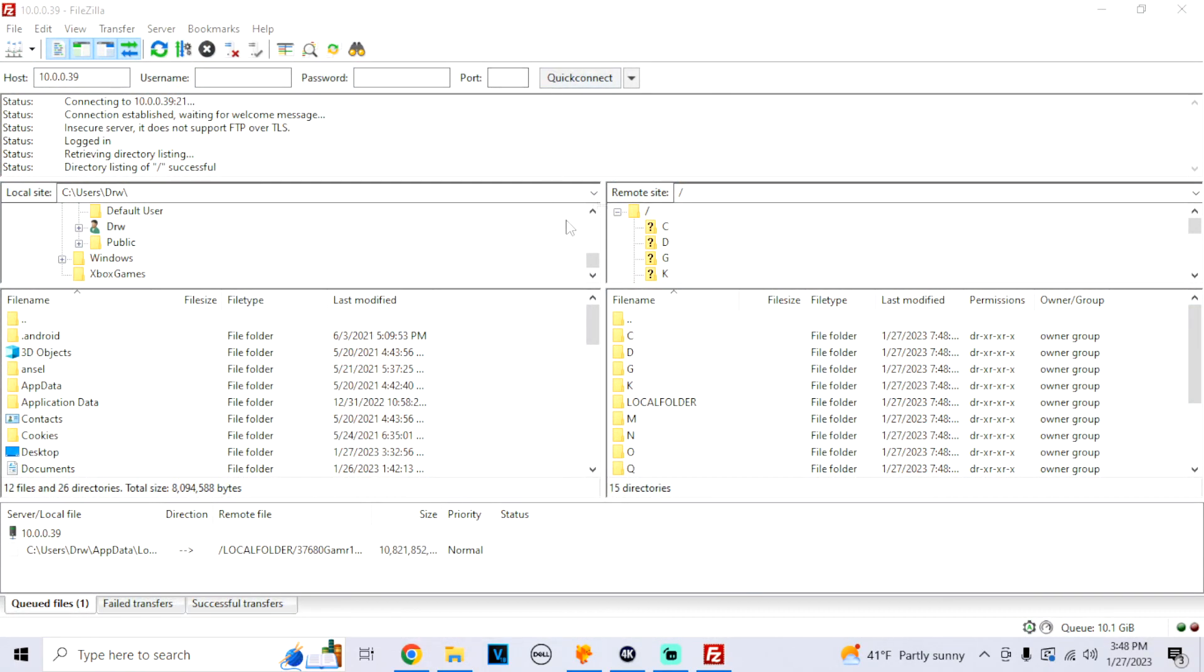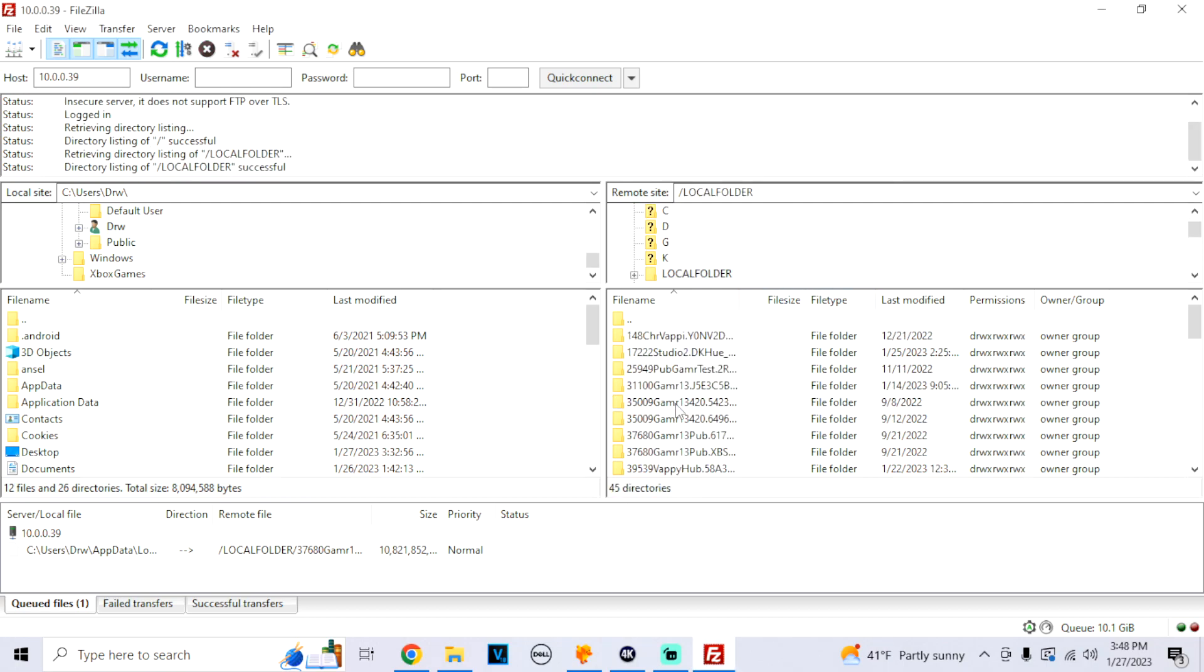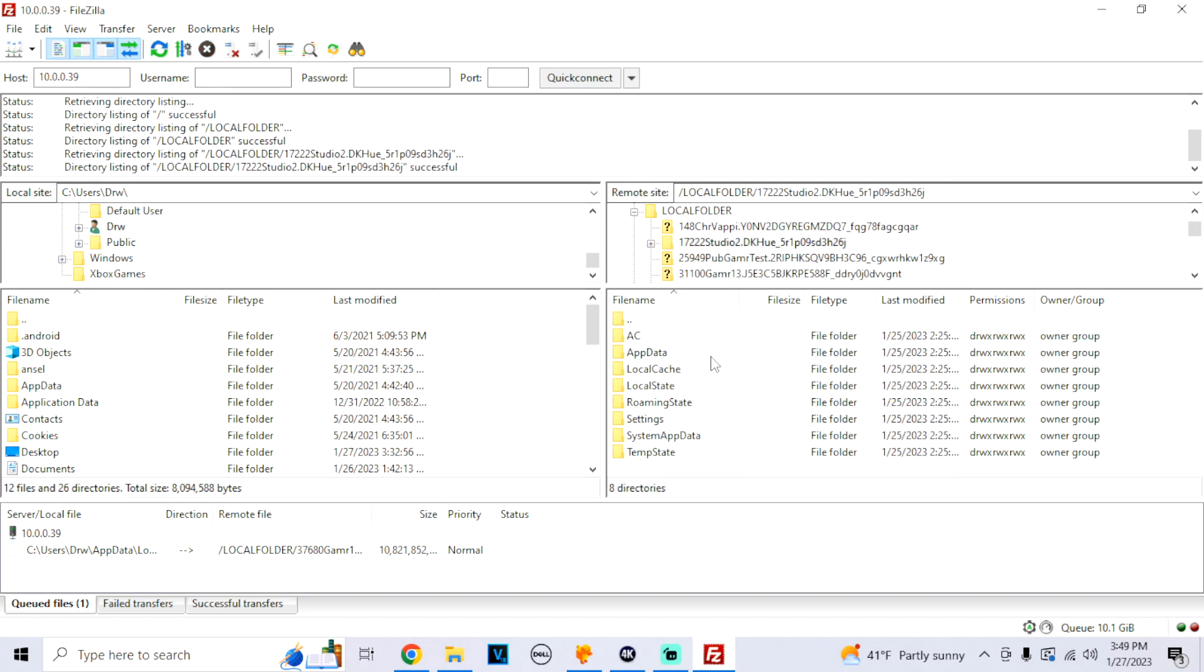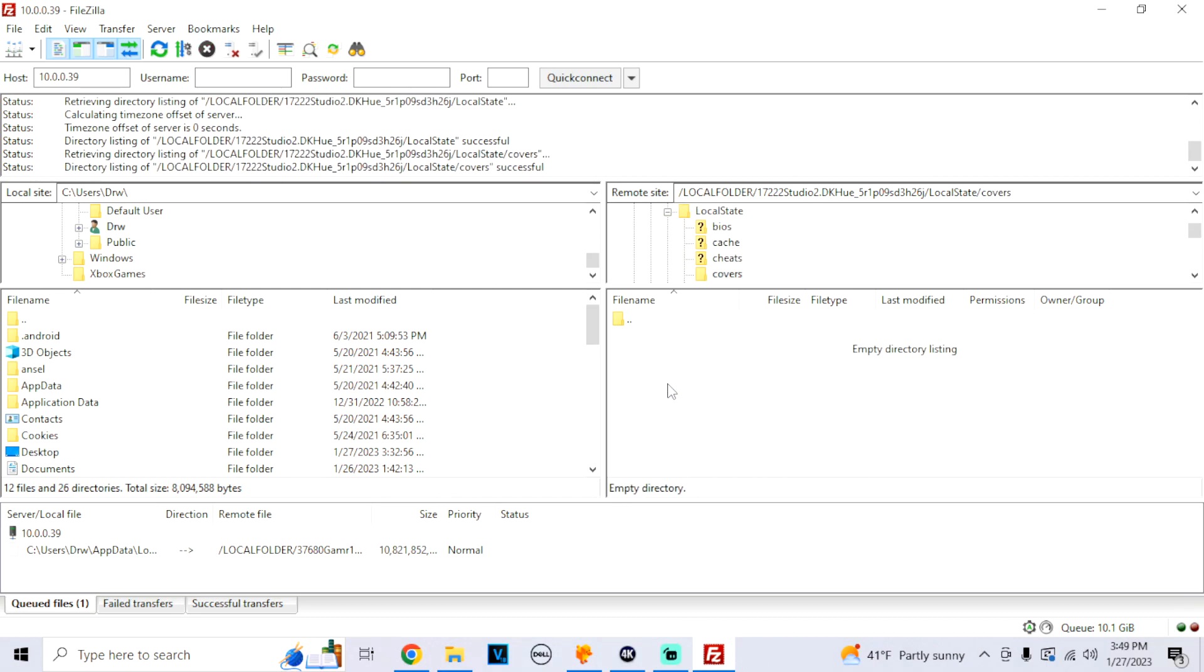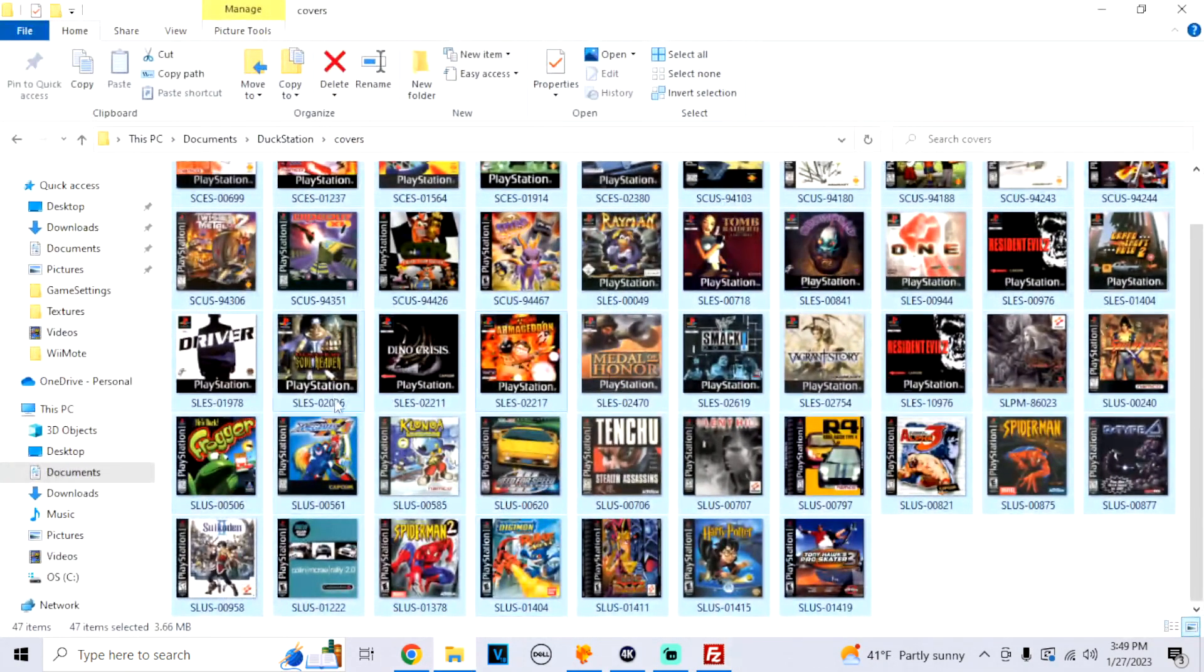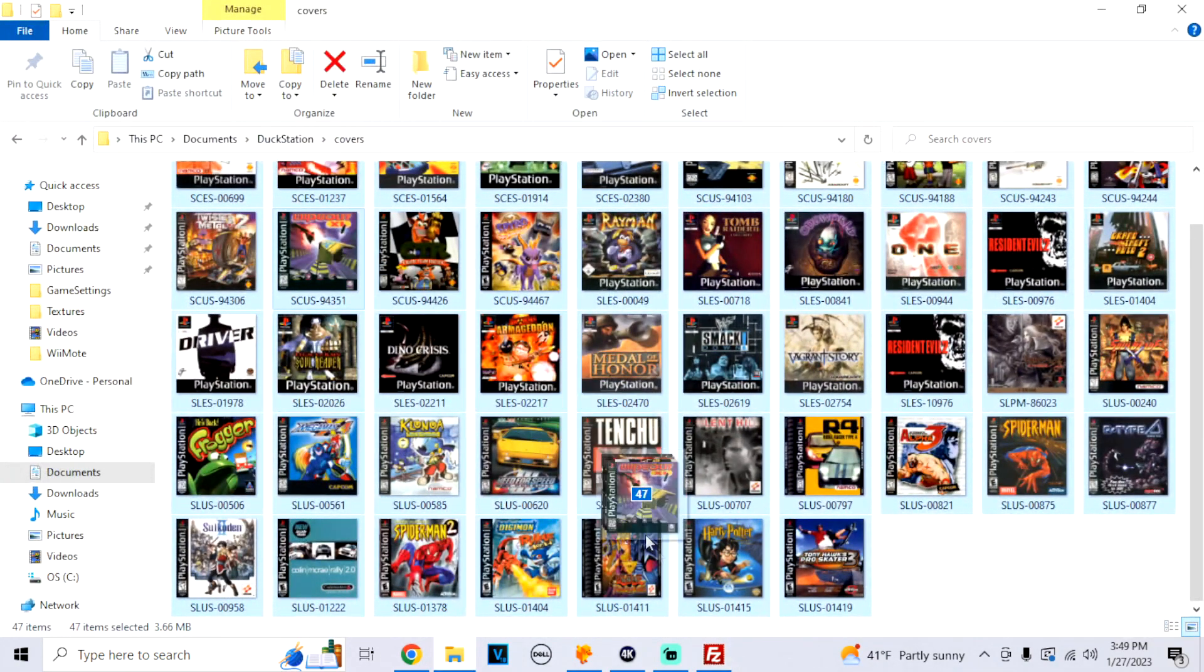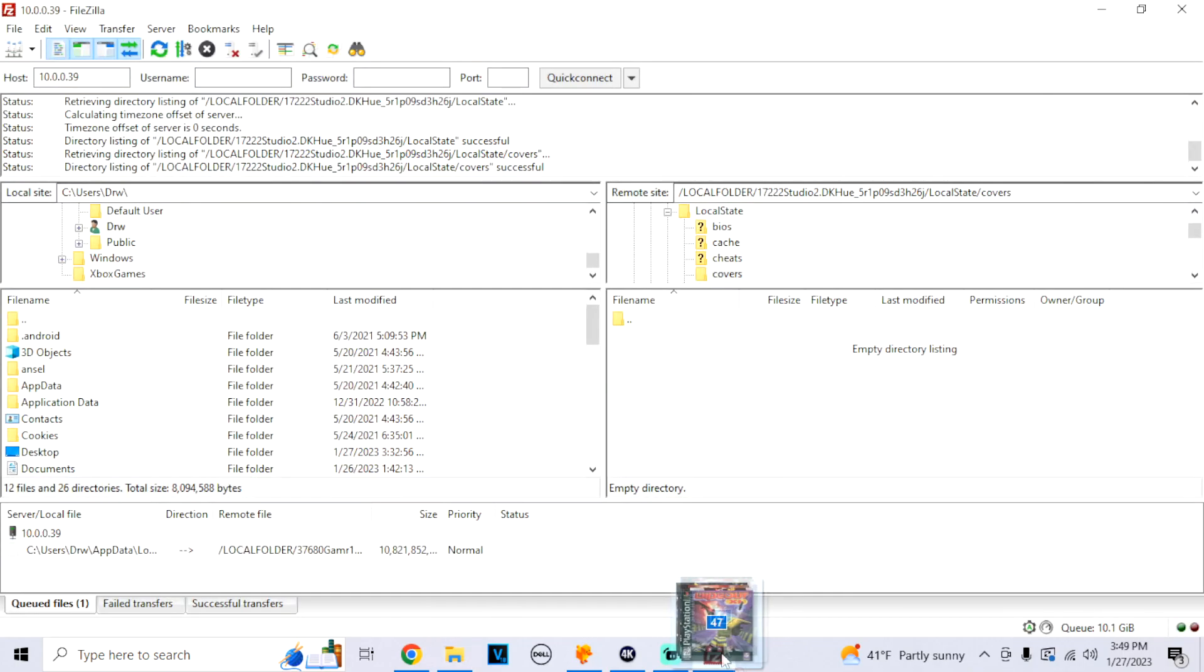Alright, so now that we're on FTP, I'm going to click on Local Folder. I'm going to look for DK. If you have the Spanish version, it should just say Duck Station. Click on Local State. Click on Covers. And we're just going to drag all our covers right into it.